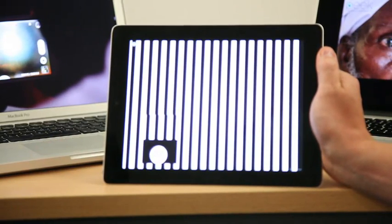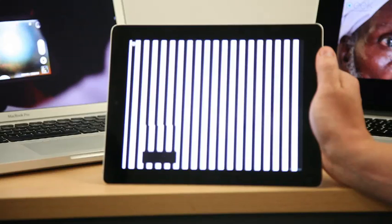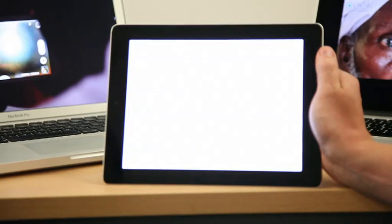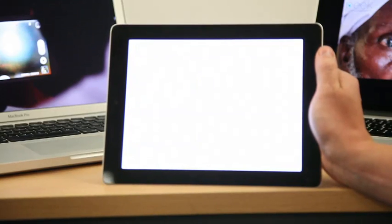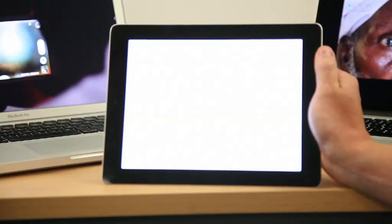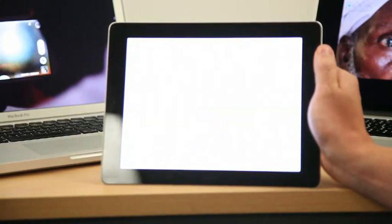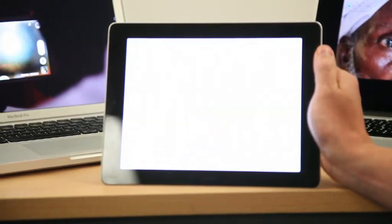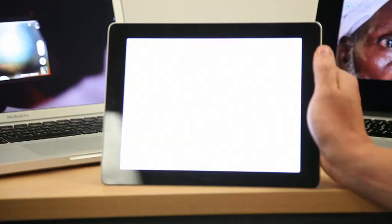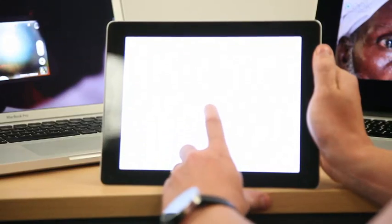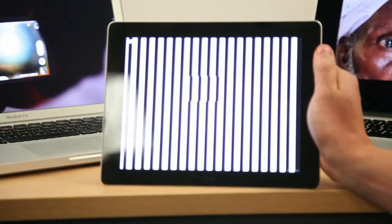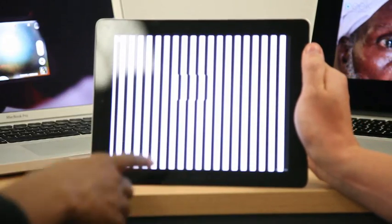So what is this testing? This is testing visual acuity. It's the same information that we're extracting as the tumbling E test, but in a way that a child can relate to. Let's have another go.